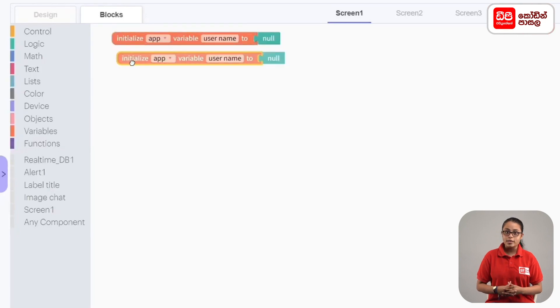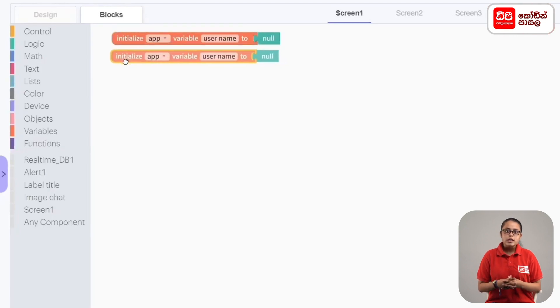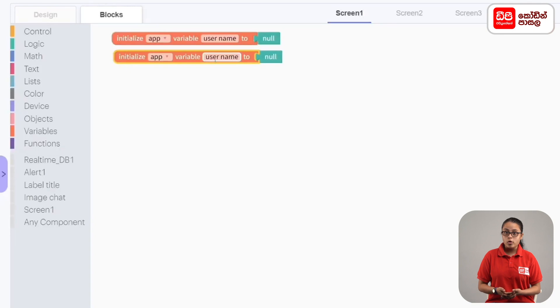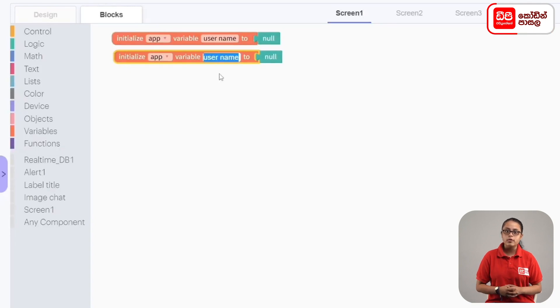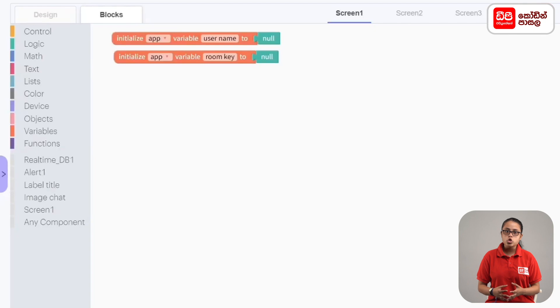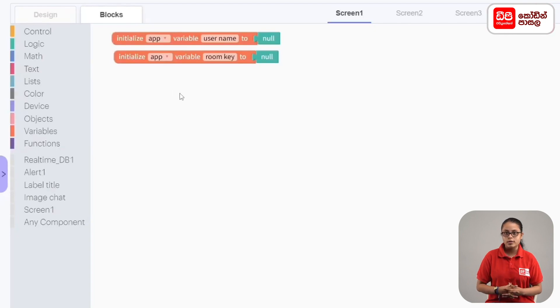We will duplicate the code block in the middle. Then we will duplicate the code block in the middle again. If you want to store the variables, we will have various variables. So we will list the list.